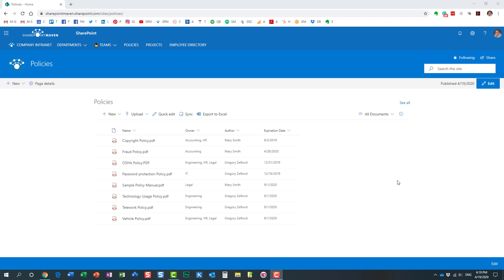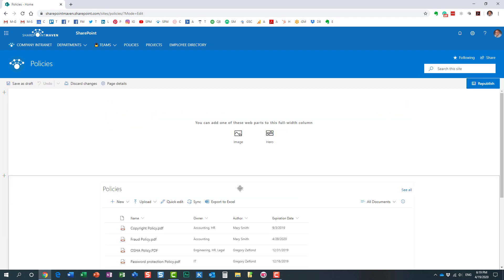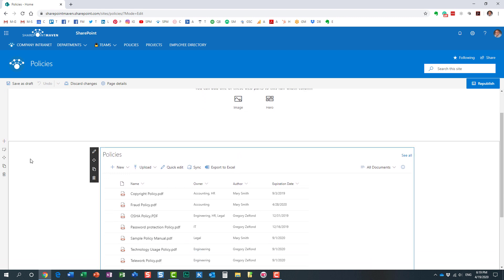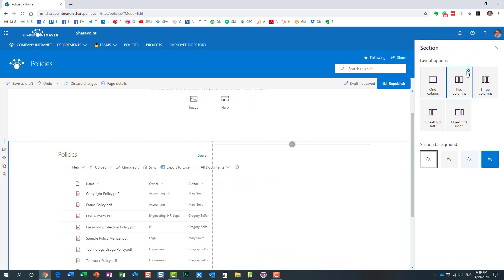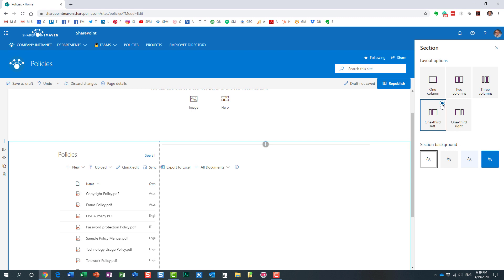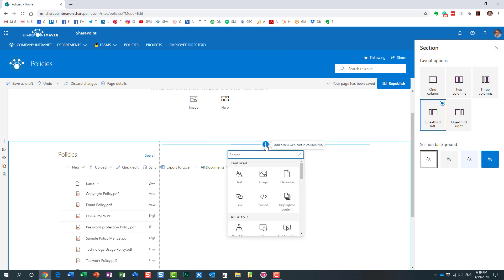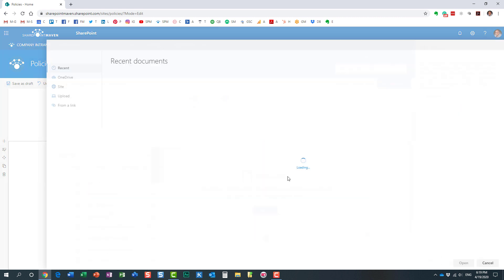Let me show you how that works — pretty easy, pretty straightforward. So let me edit this page and switch to a layout that gives us a little bit more space. All you need to do is just click the plus icon, and here it is — the FileViewer web part appears right at the top.